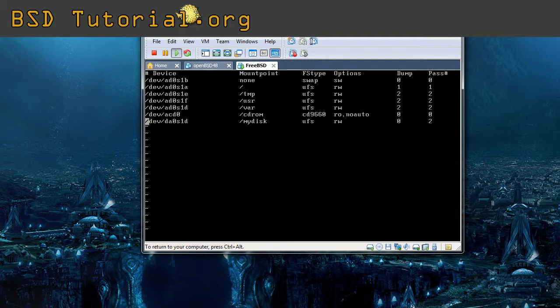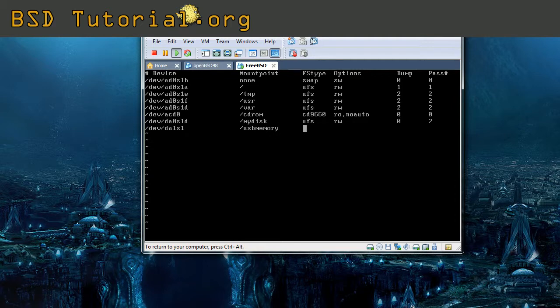So then you do like this. First, the device we want to mount. And then the mount point. And then the file system.